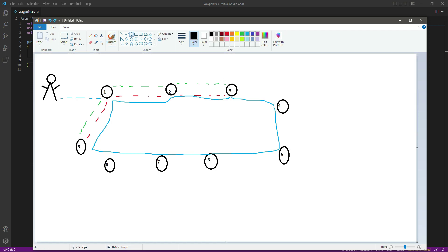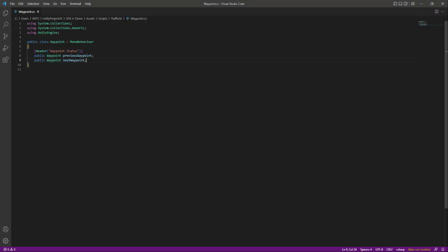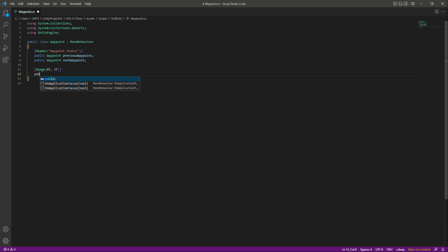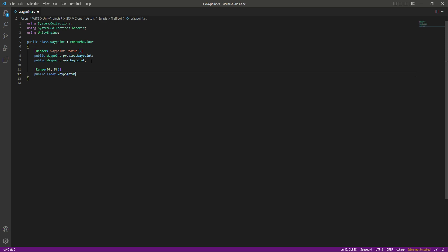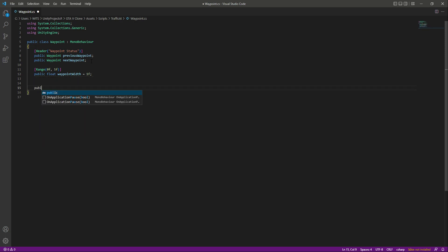Now we have the previous and next waypoint data. Let's give a range to our waypoint width — we'll use the Range attribute with a minimum value of 0f and a maximum of 5f. This will be our waypoint width. After this, let's create a public float named waypointWidth and set it equal to 1f.